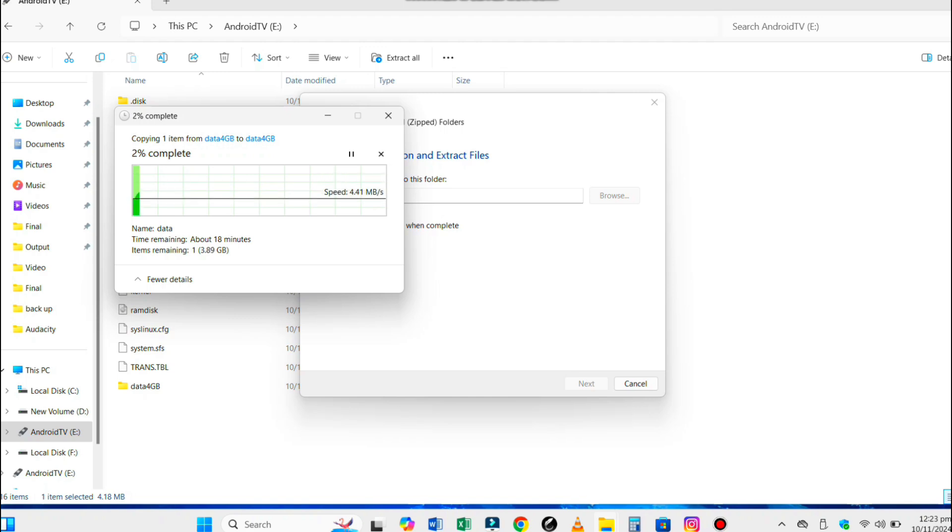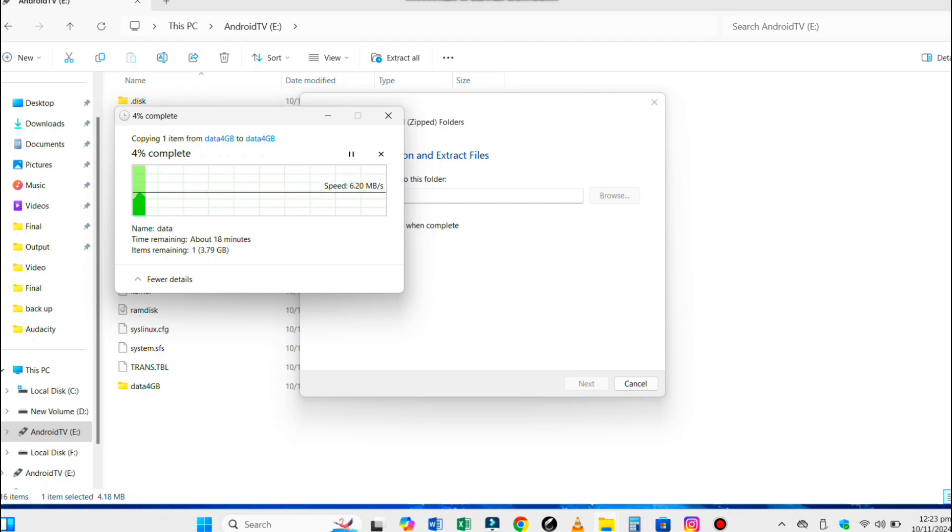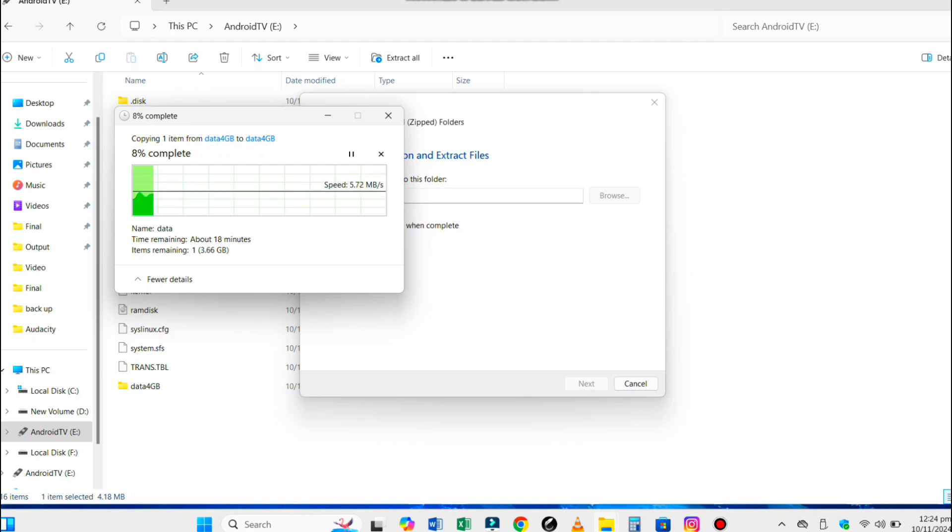The disk image is like an expansion pack. It provides extra storage for apps, user data, and settings. This might also contain pre-configured settings and optimizations for Android TV to run smoothly.